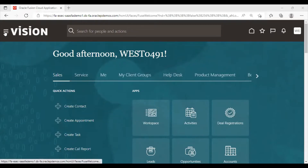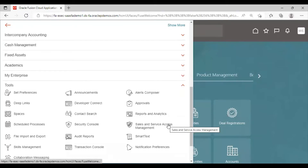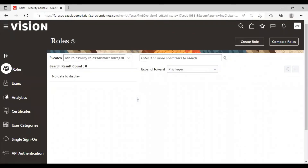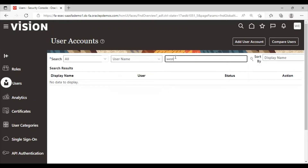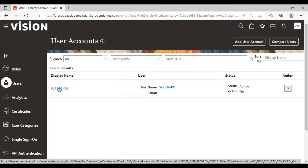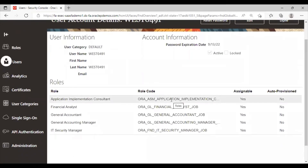Click on Navigator. Go to the Tools option. Here you have to select Security Console. Click on Users. Search here by user name. Click on the user name.